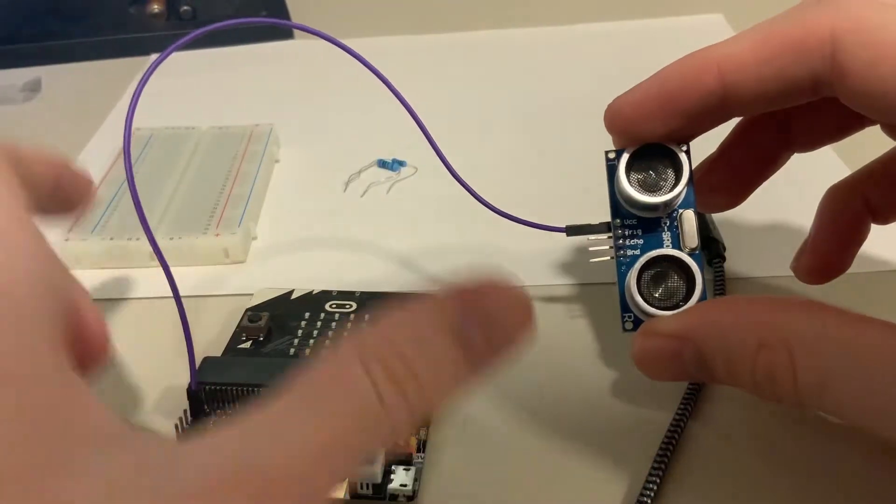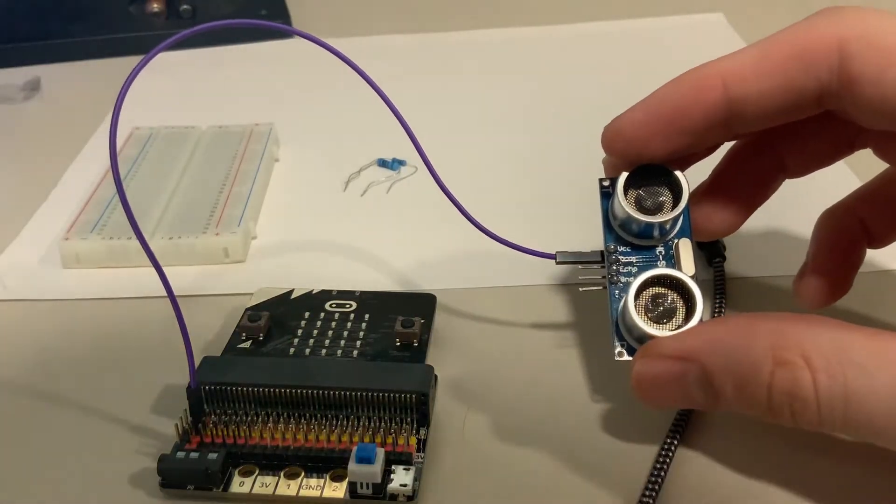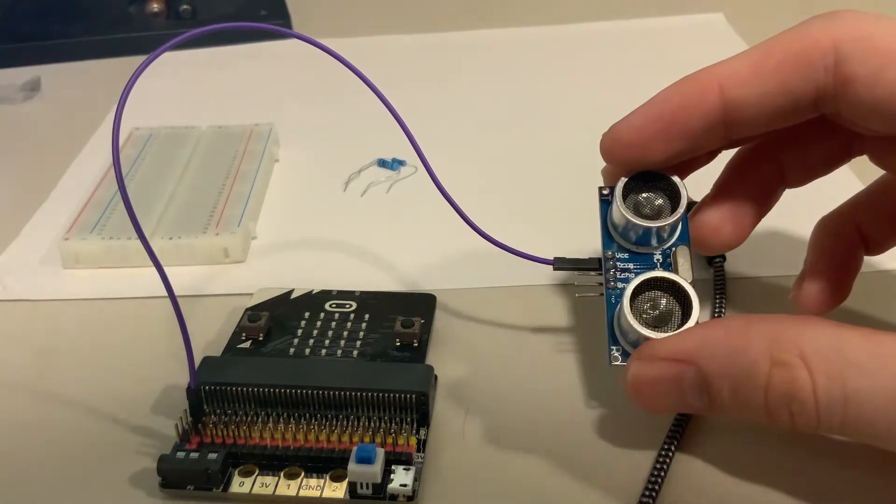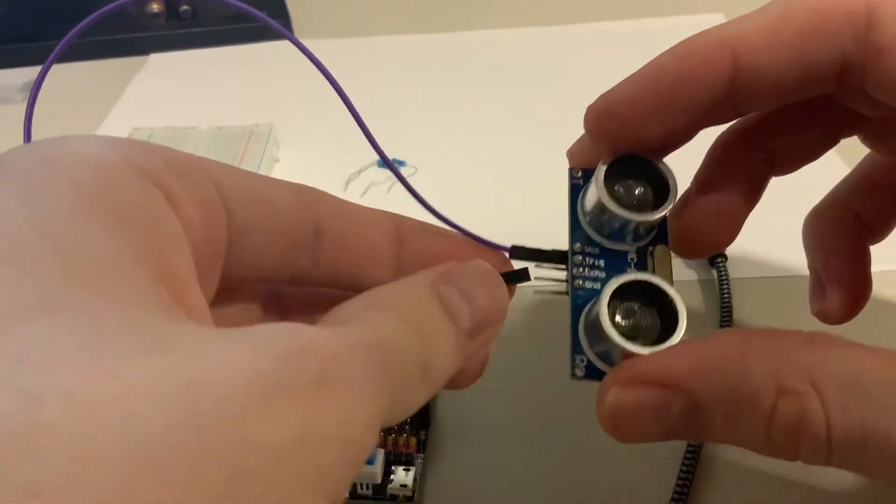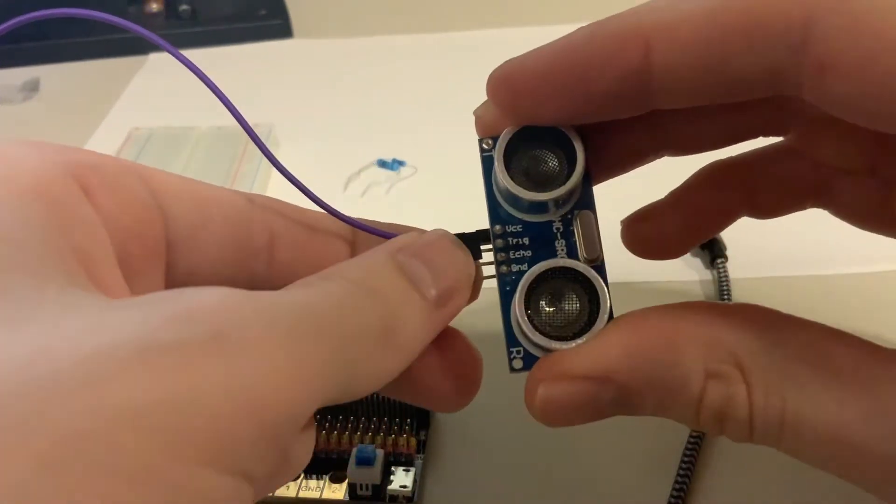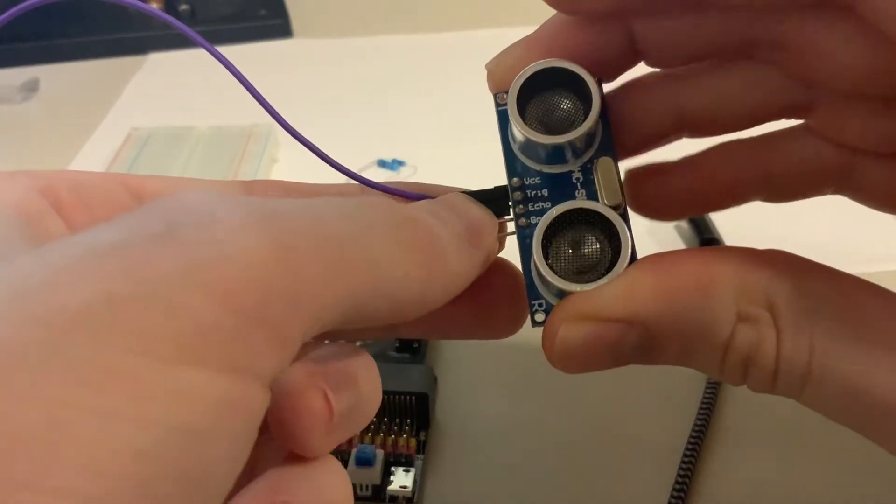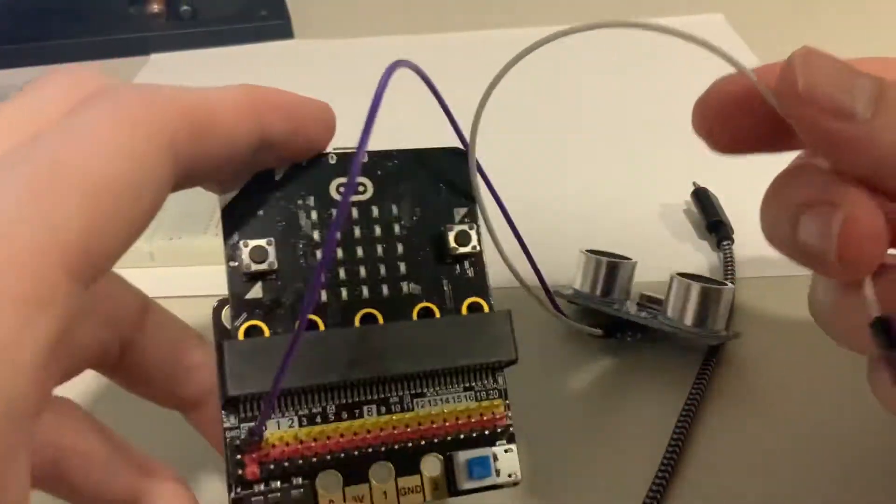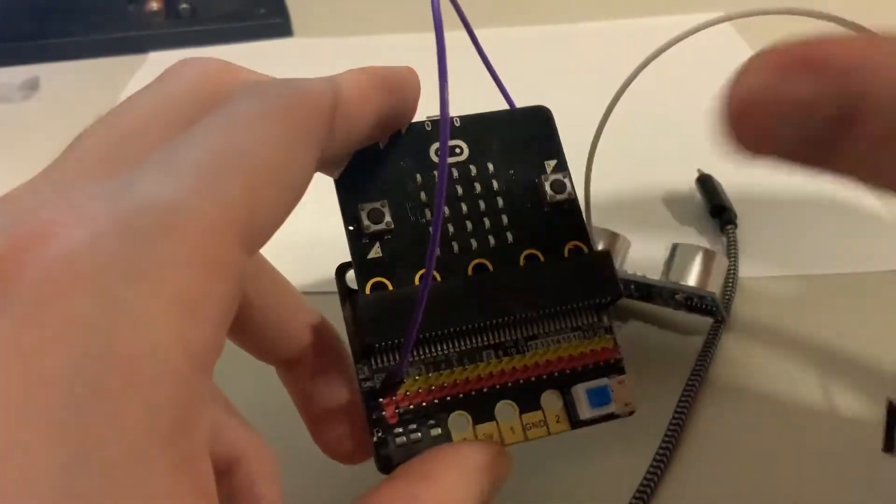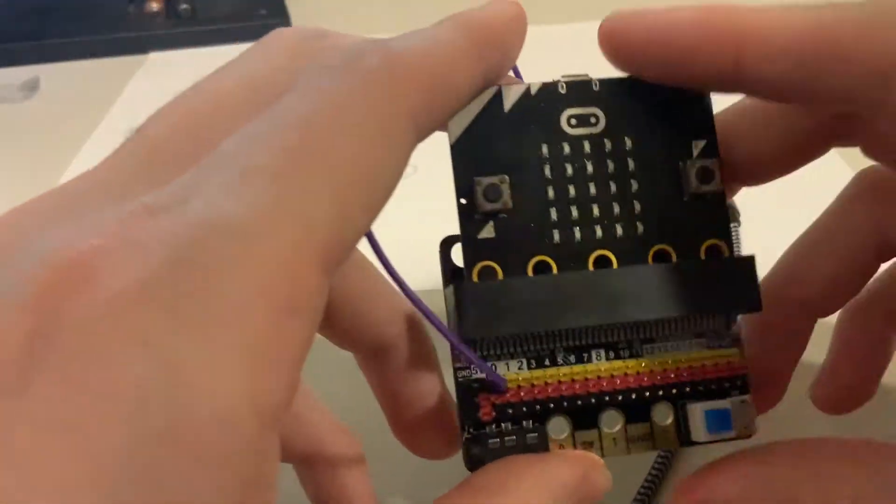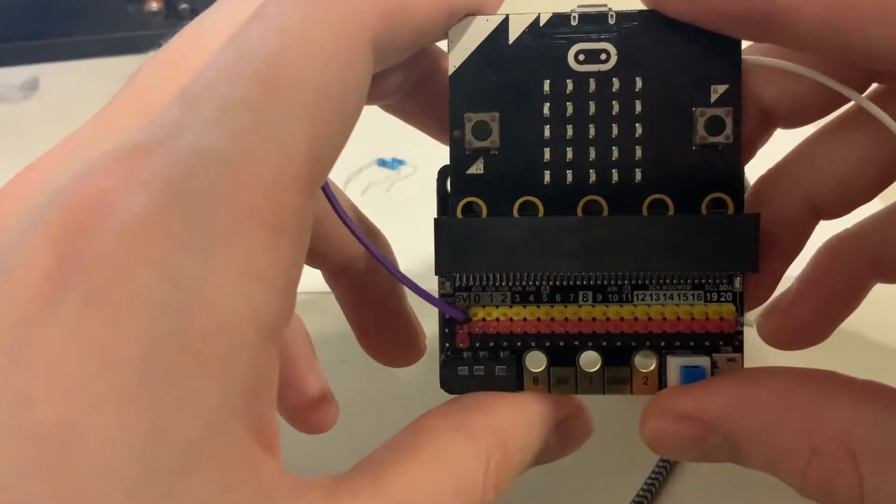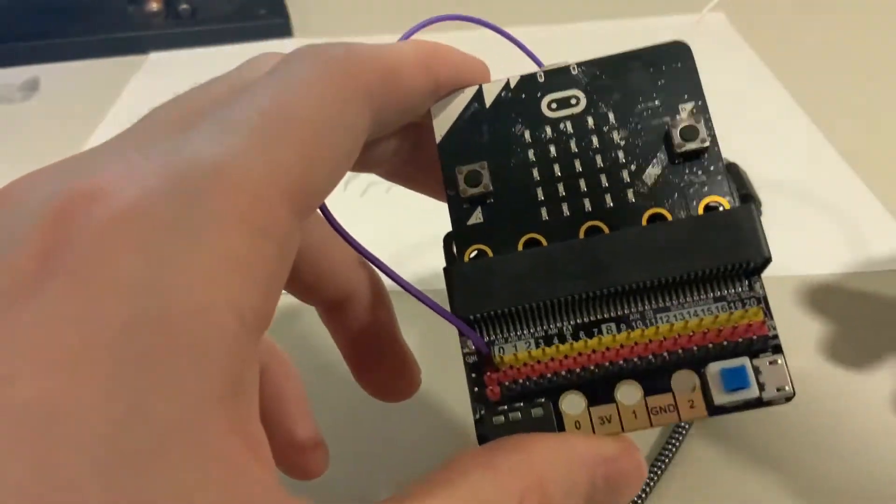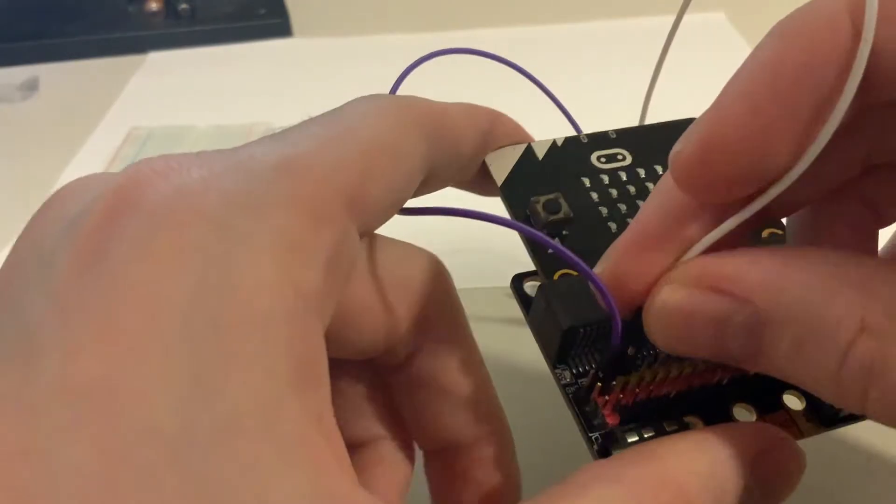Next we have our input. Our input can take whatever the board will throw at it, which is our trigger. We take our trig and I'm going to connect this to pin 0. We're going to need two signal pins and we're using 0 and 1. Pin 0 is what we'll have our trigger connected to.